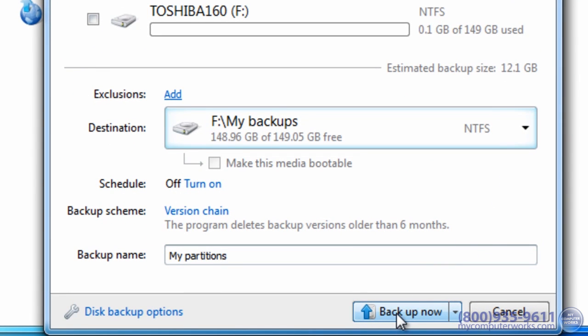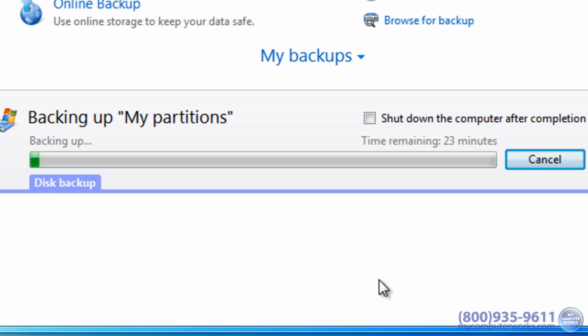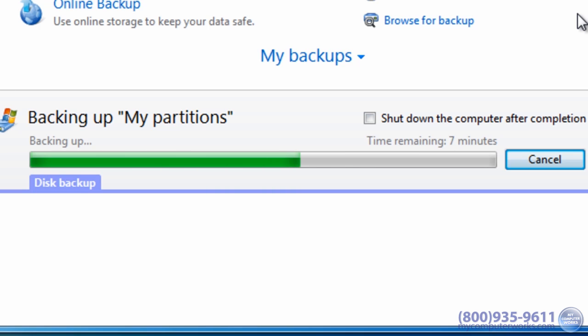In future videos, I'll show you some other ways you can back up your data, including the use of online services. I'll even show you how to automate your local file and folder backups with free software.